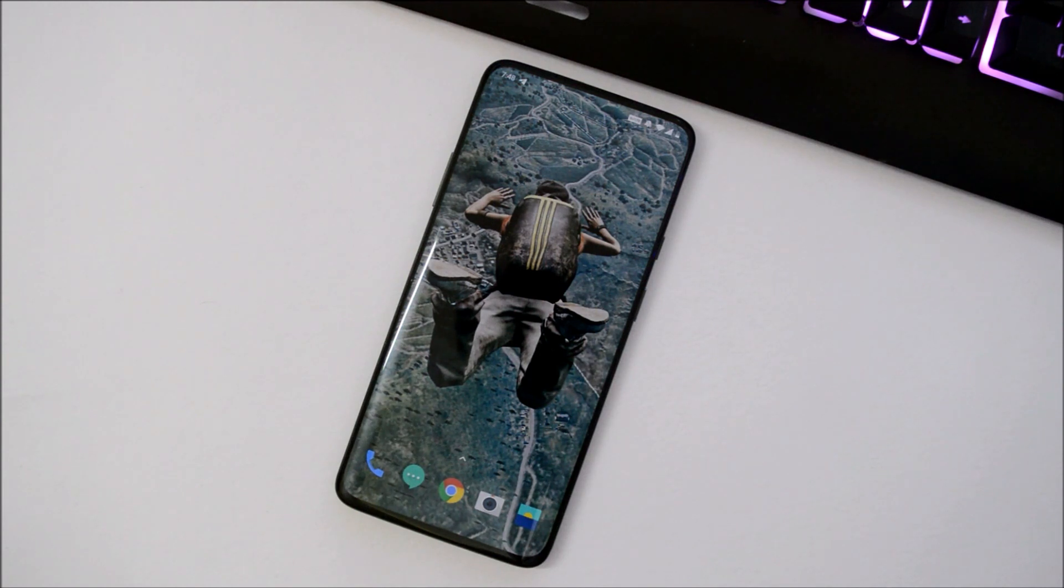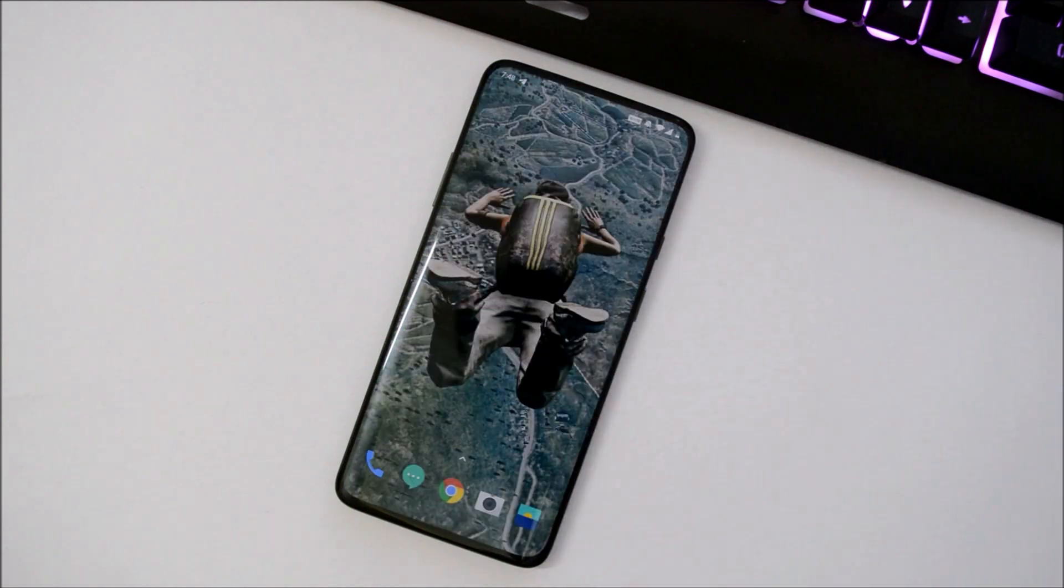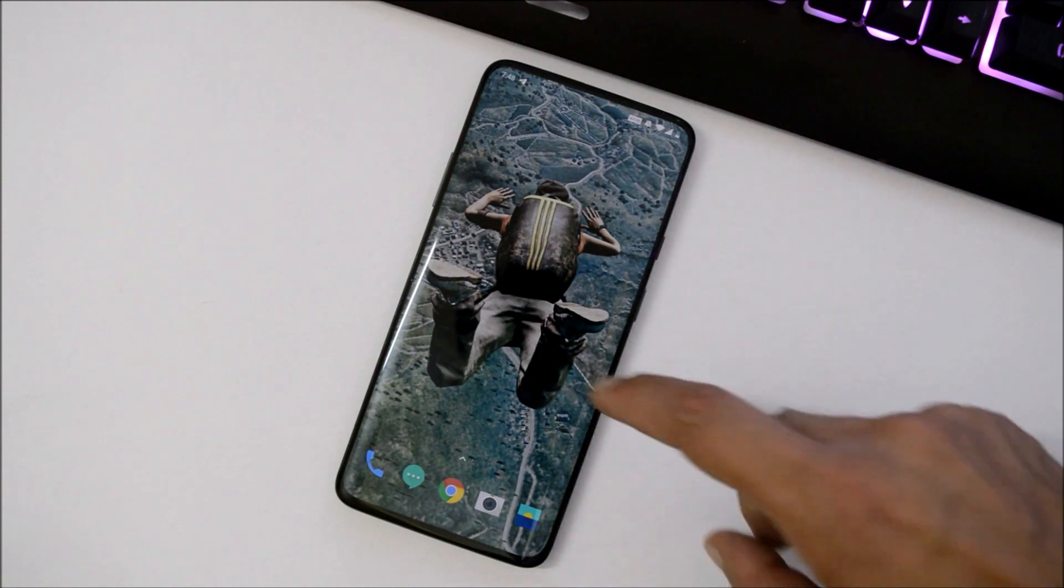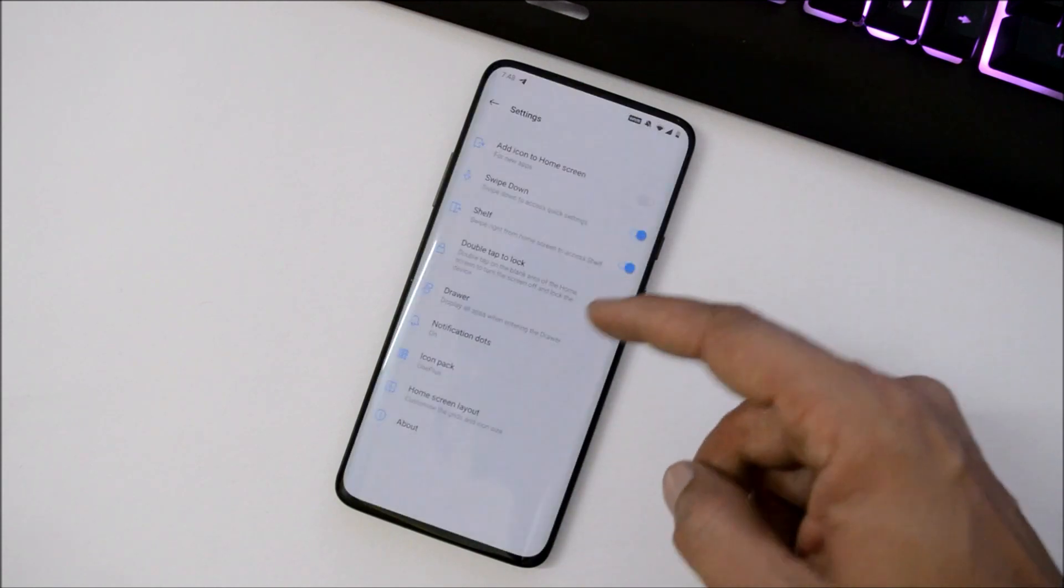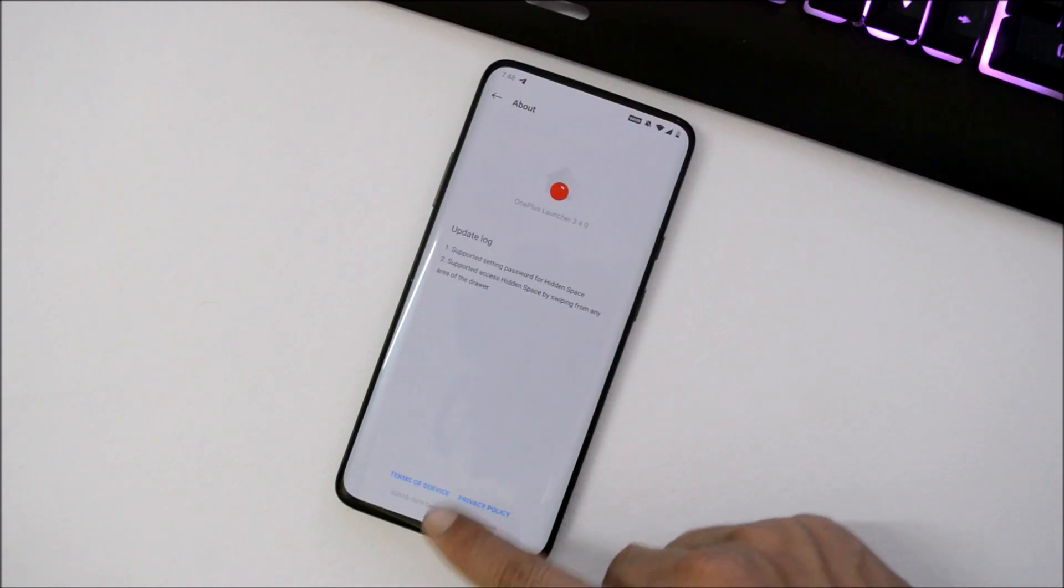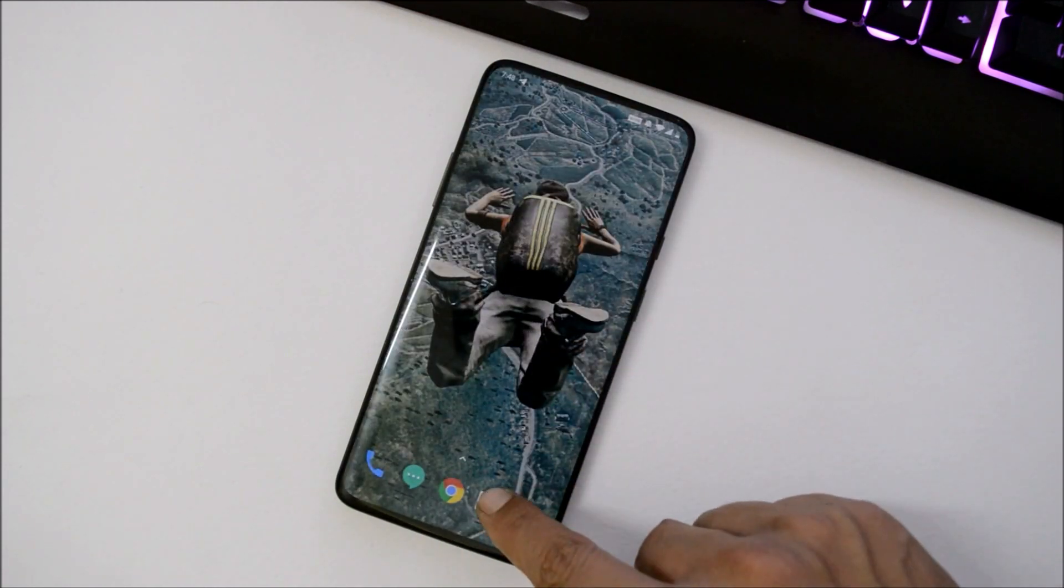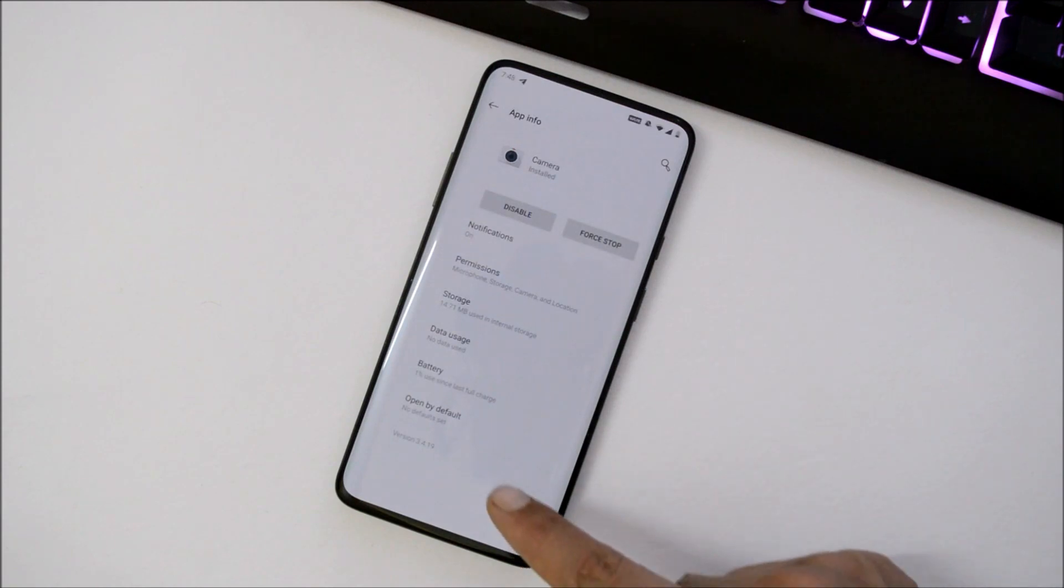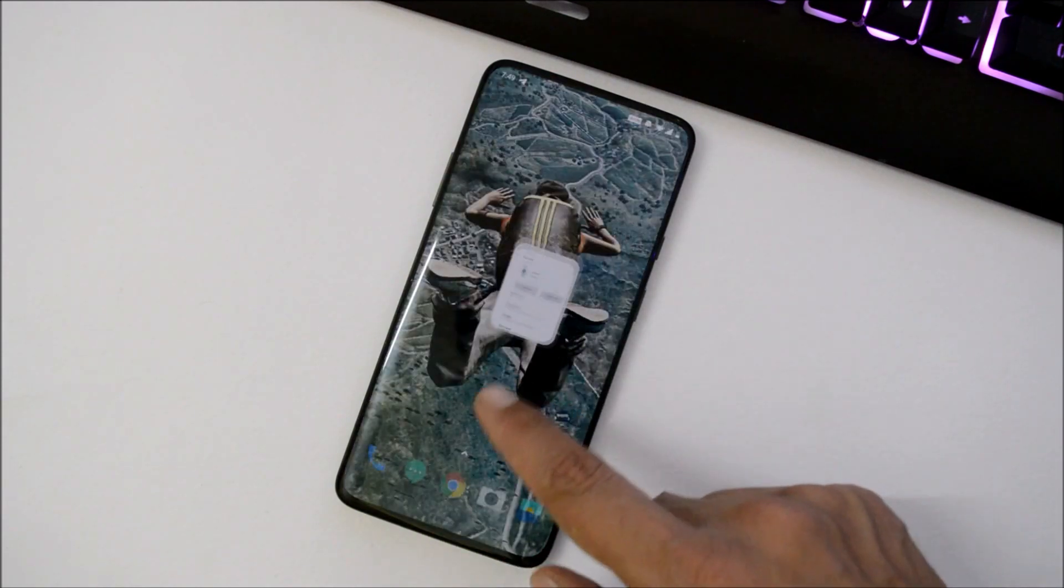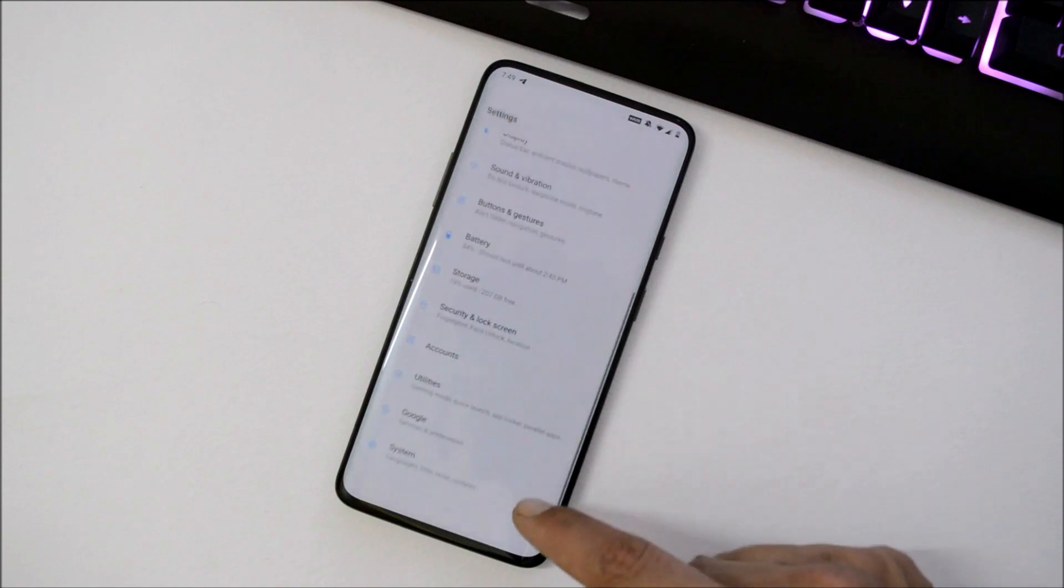After updating to OxygenOS 9.5.10, you won't notice any changes. This might be a hotfix update for the previous version, which was 9.5.9. The launcher remains the same at version 3.4, and there are no changes to the camera application, which is version 3.4.19.